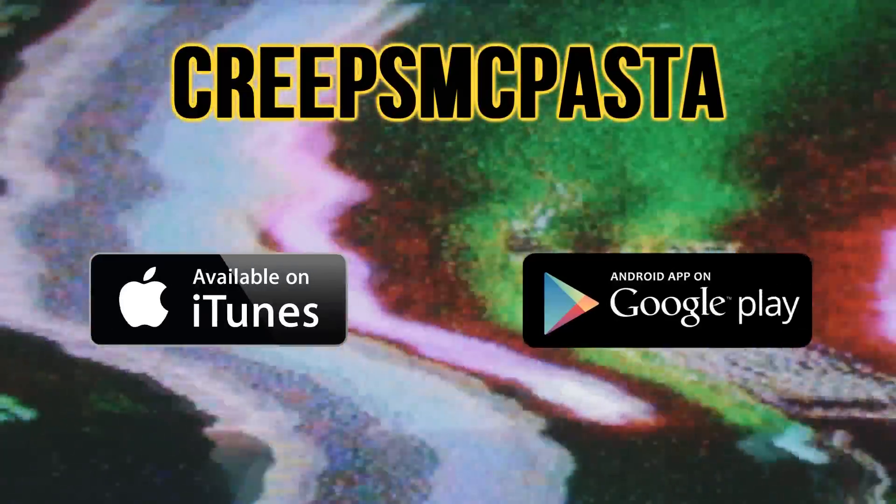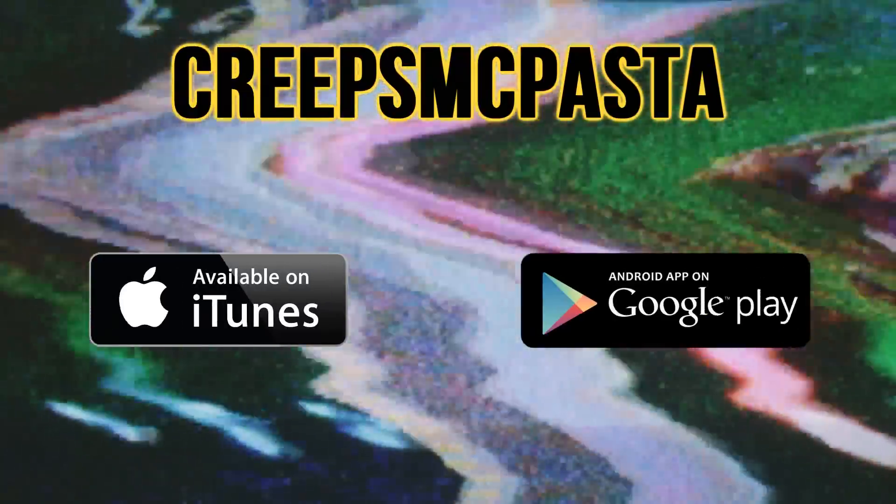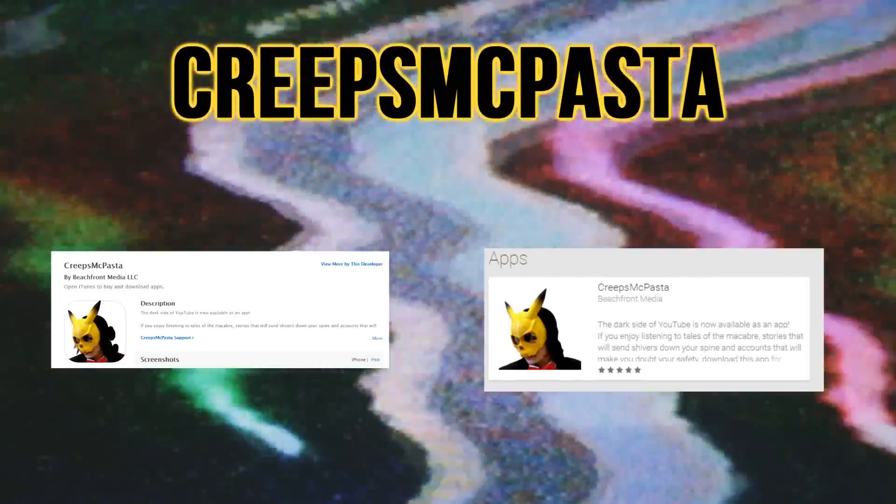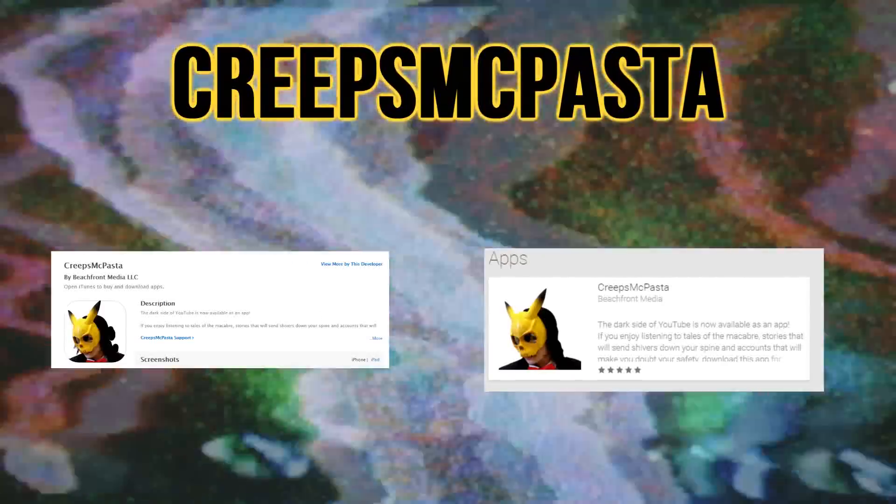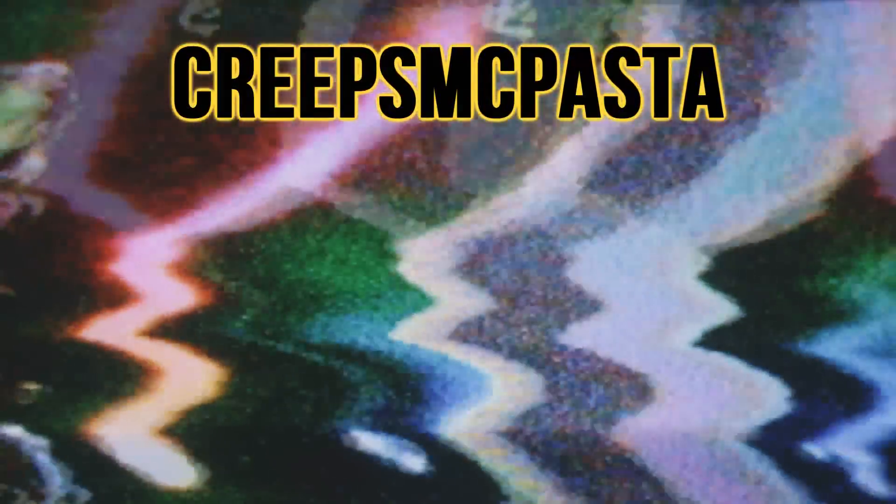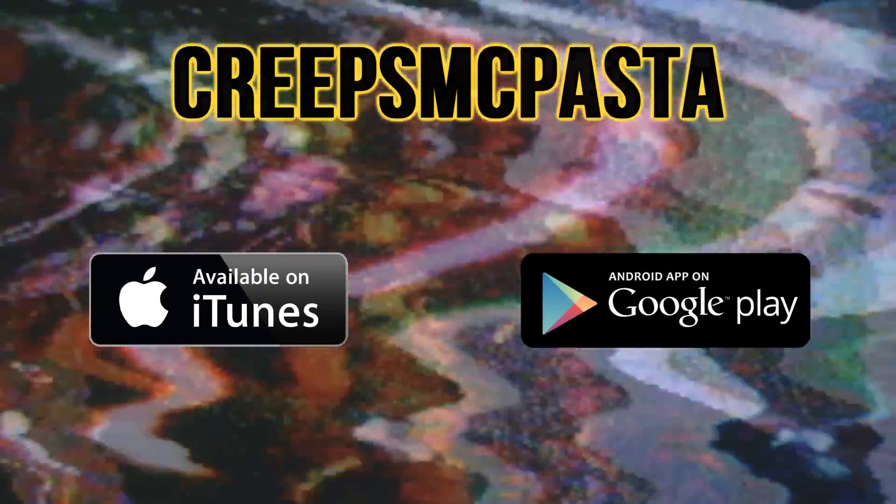To get this app, simply search Creepsmcpasta on the store of your chosen device's storefront. You'll see this image and when you do, you'll know it's the right one. It's available on Android and iPhone and best of all, it's free.